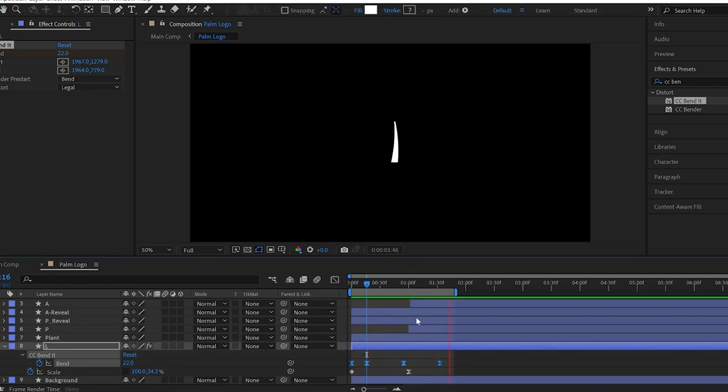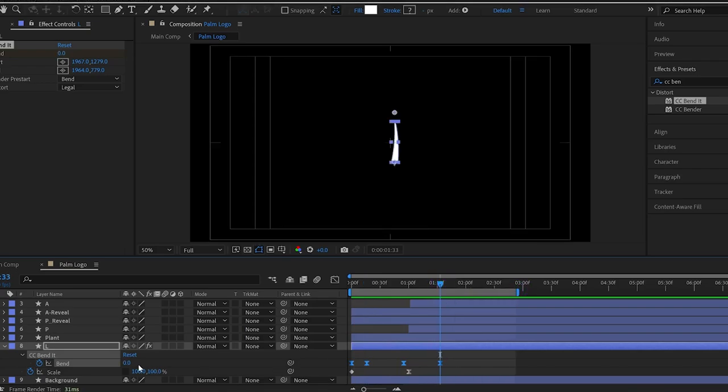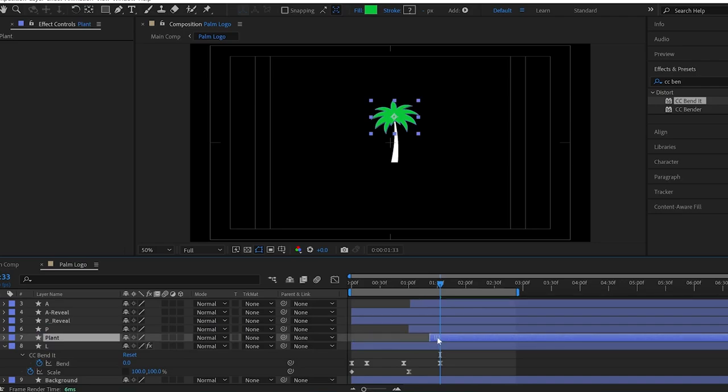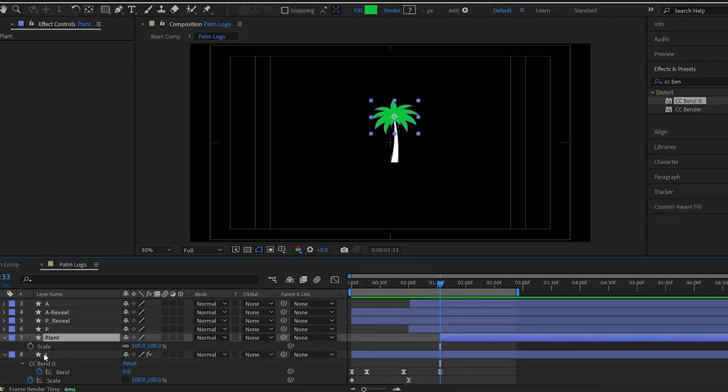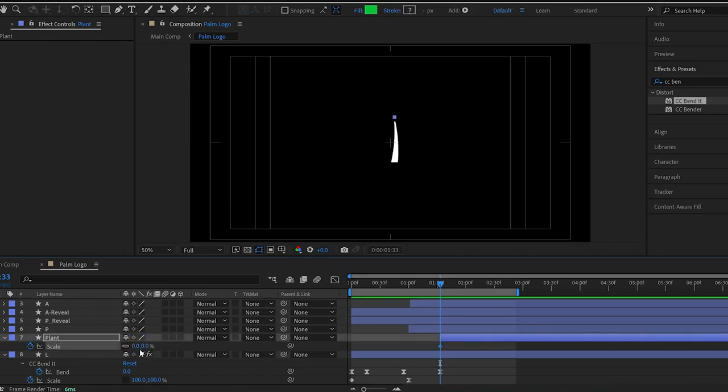That's looking good. Now, I solo the plant layer and drag them forward where the trunk animation finished. Then, I open the scale properties and add a keyframe and change the value from 100 to 0%.